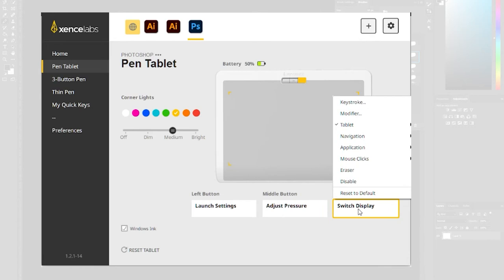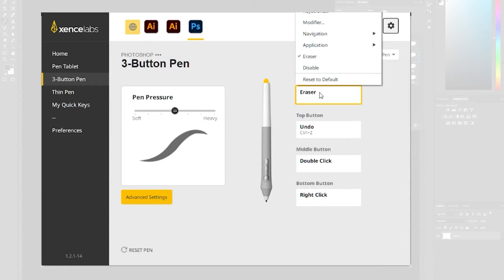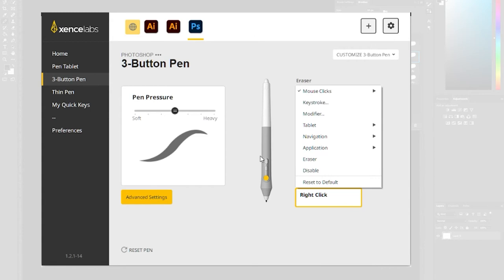Very important if you're using Windows to make sure Windows ink is ticked otherwise Photoshop won't use this. Both pens have an eraser at the top and various buttons on the side and they can all be customized for different actions.